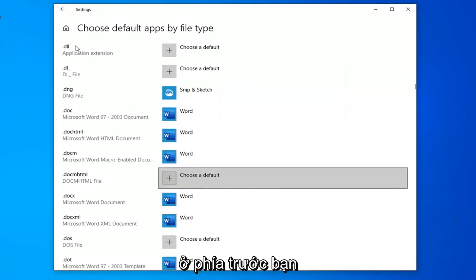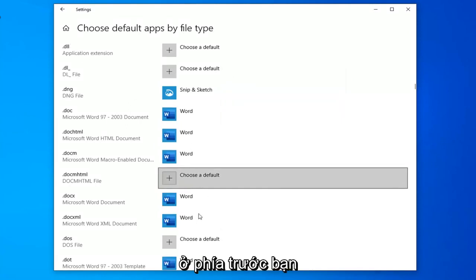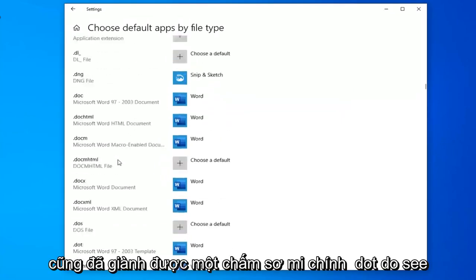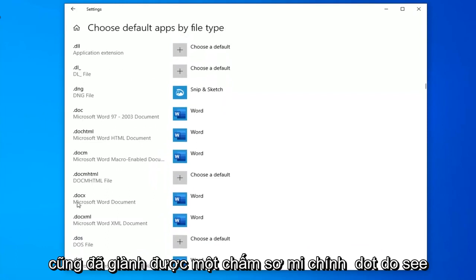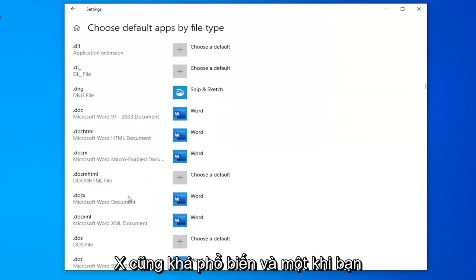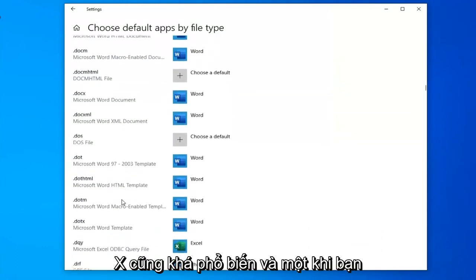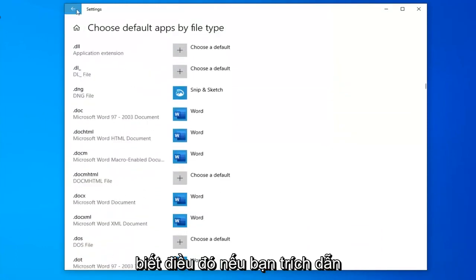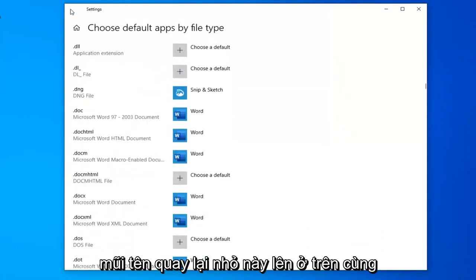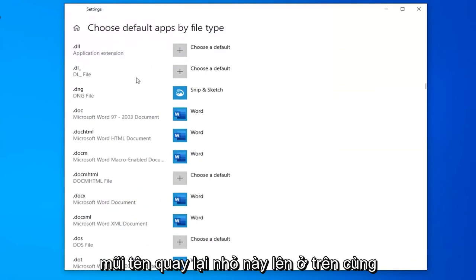Pretty straightforward process. You also want to make sure .docx is set - .docx is pretty popular as well. Once you've done that, click this little back arrow up at the top.